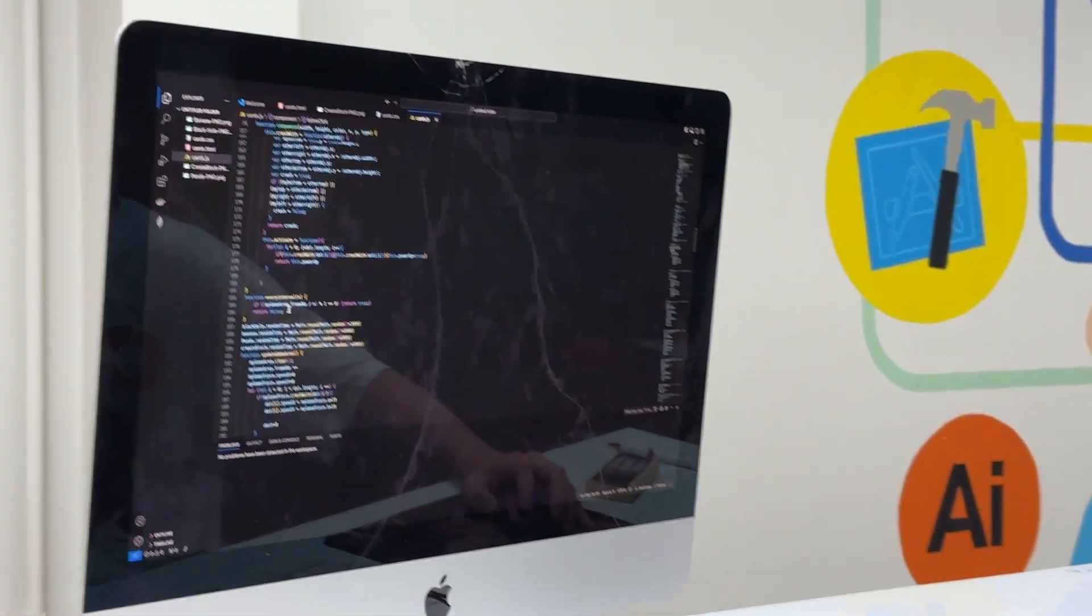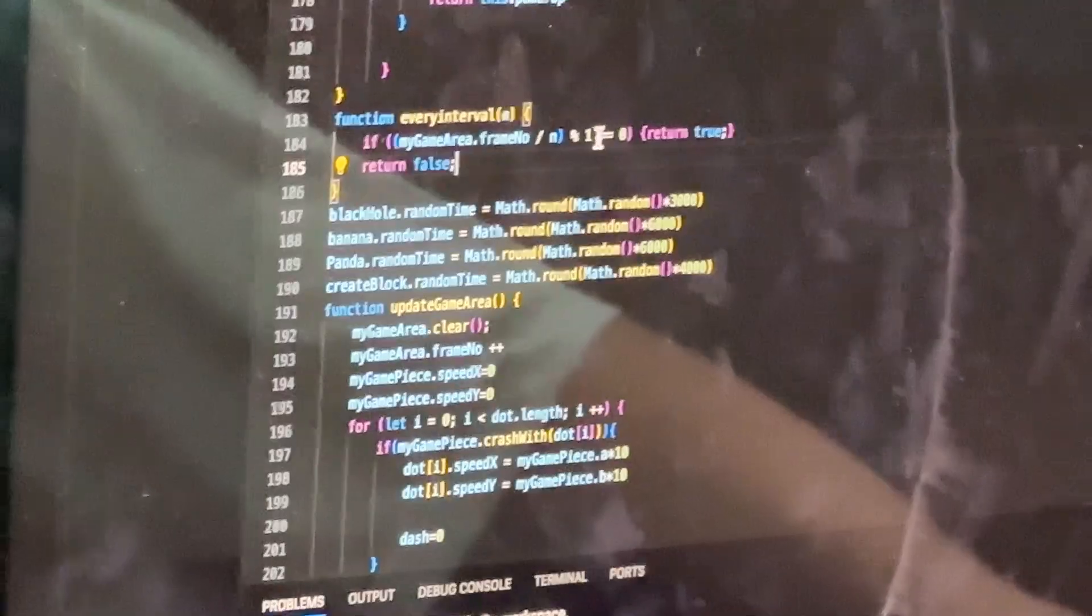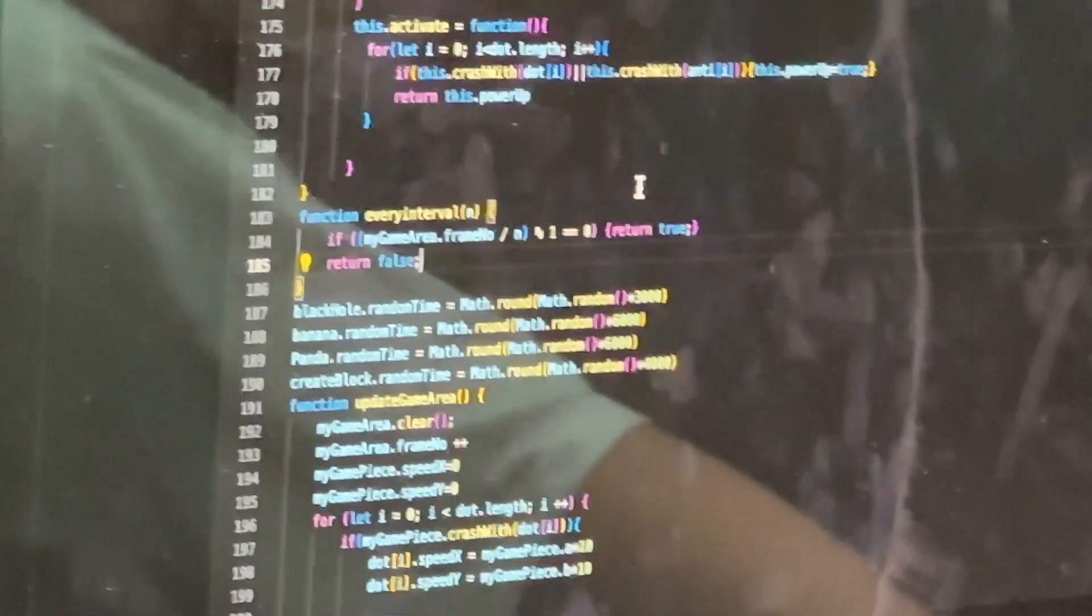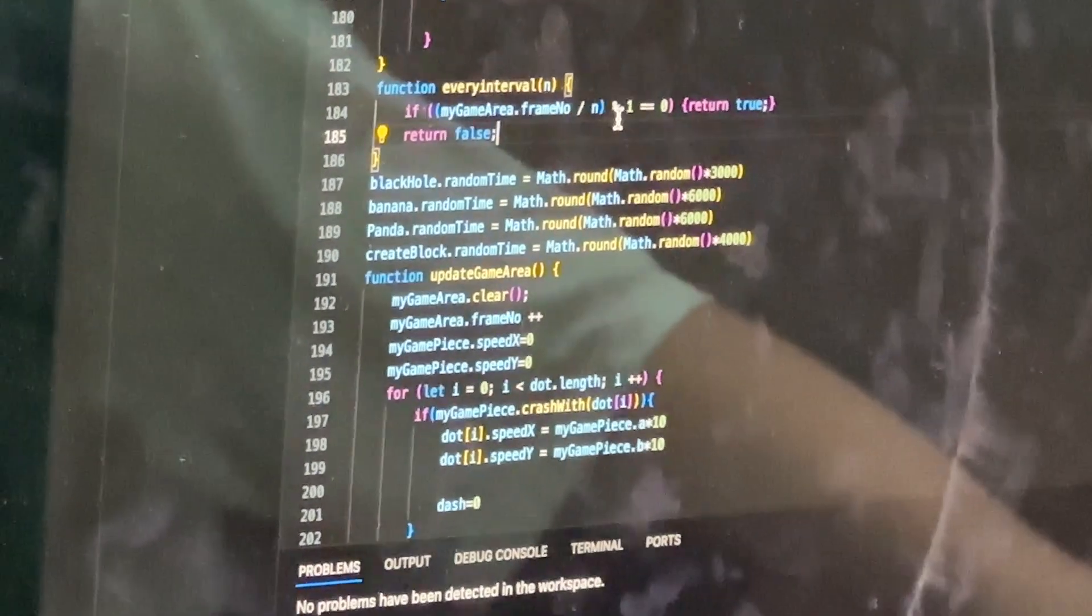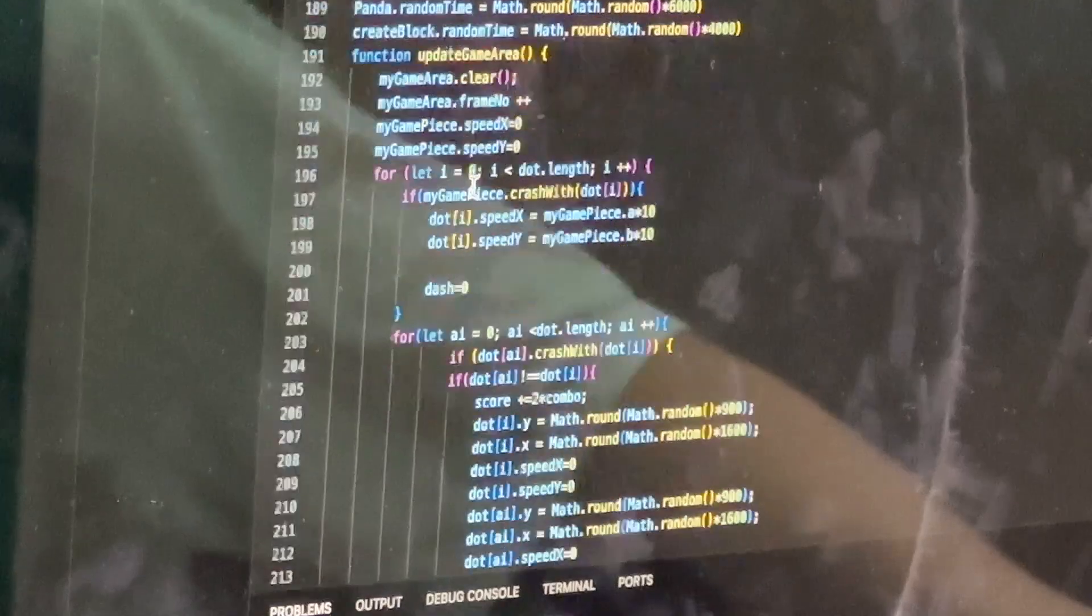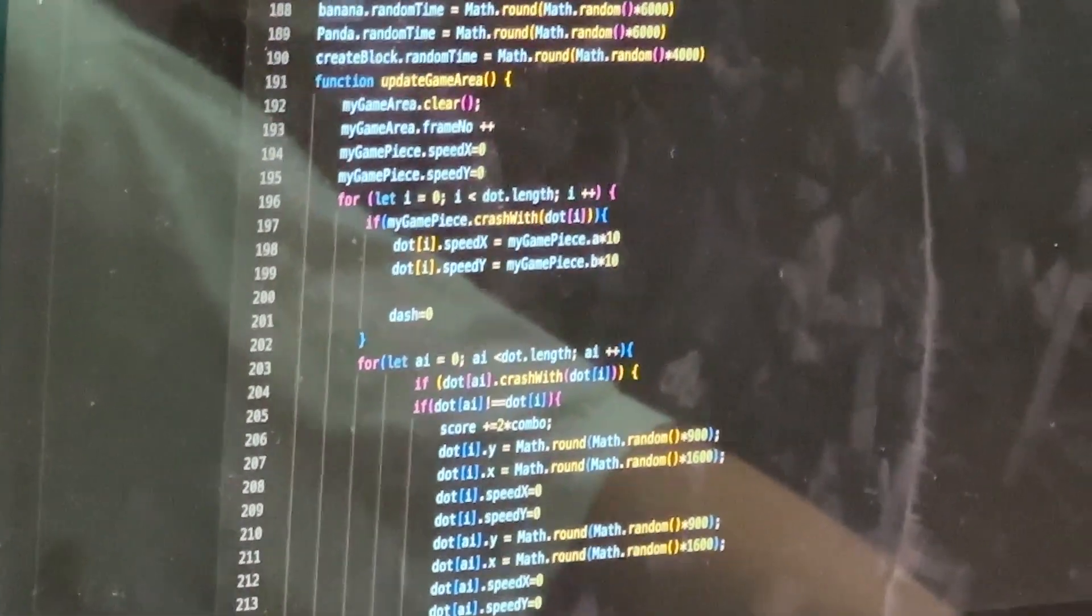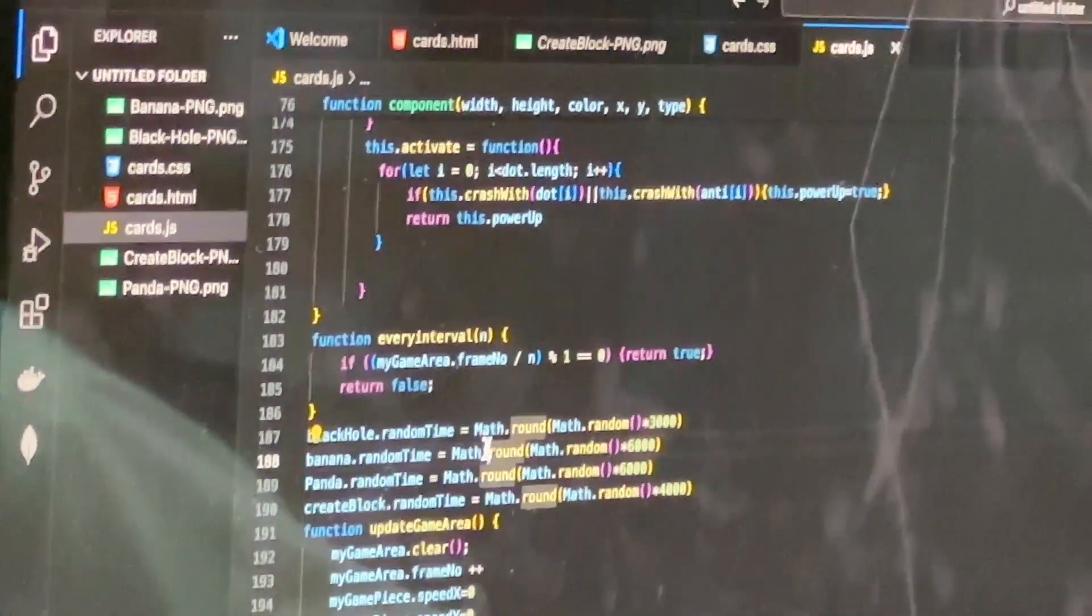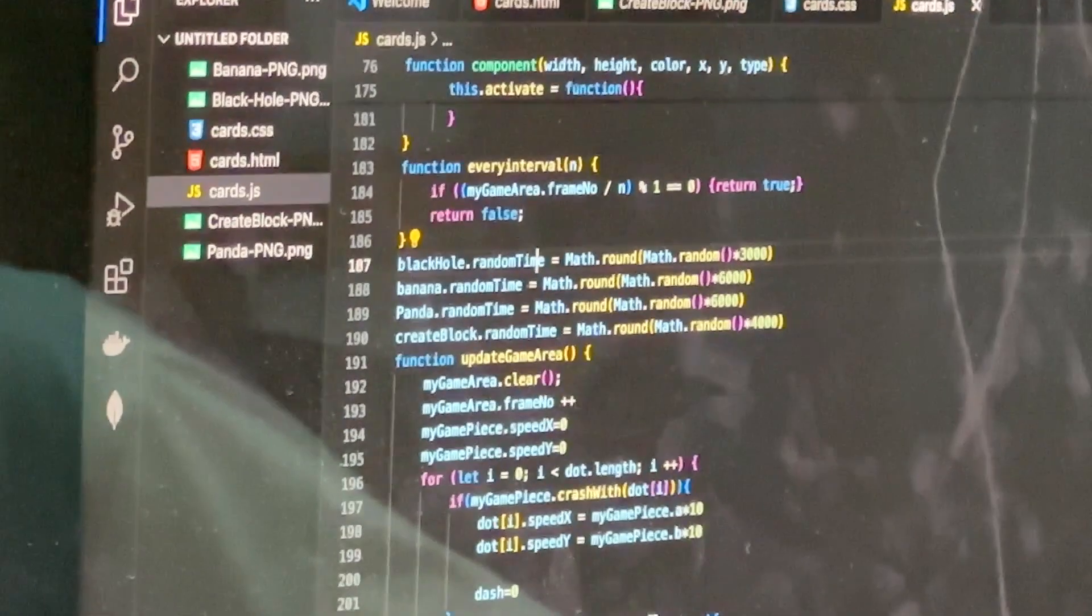So then we have this thing called every time, every interval, which means that every time that it hits an interval, which is like if I say every one frame, it will do something in that frame, in that function for one frame. So here you can see we have these random time thingies. They're here so that we could tell we could give a random time to the power-ups.